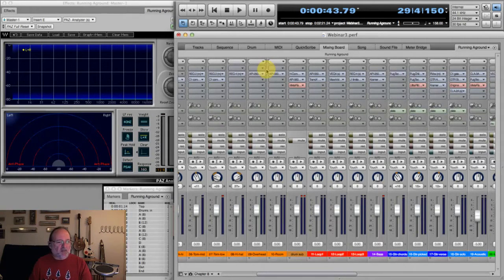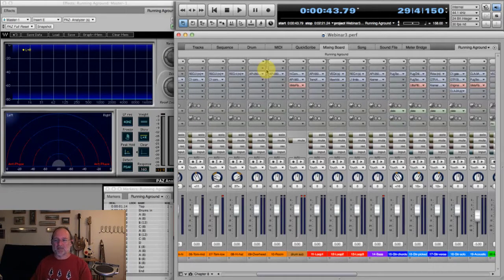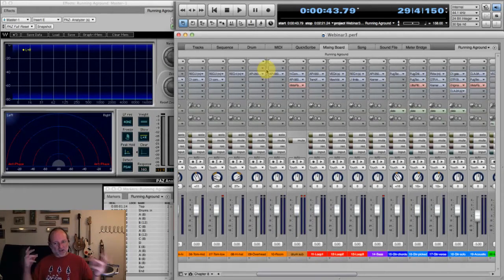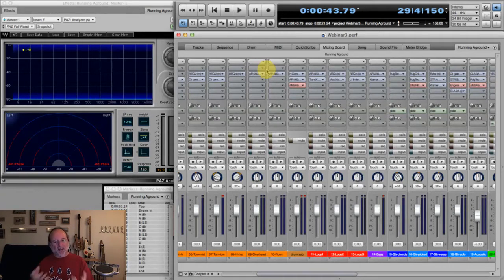Lucas asks: what is your favorite pop lead vocal effect? Aside from compression — which on a lead vocal in pop to bring it really up front is huge — I do like SuperTap with a little bit of delay. Sometimes chorus can be real nice to make it jump out. It kind of depends on how dense the track is. The more that's going on, the more I'll probably put on there to try to make it pop.